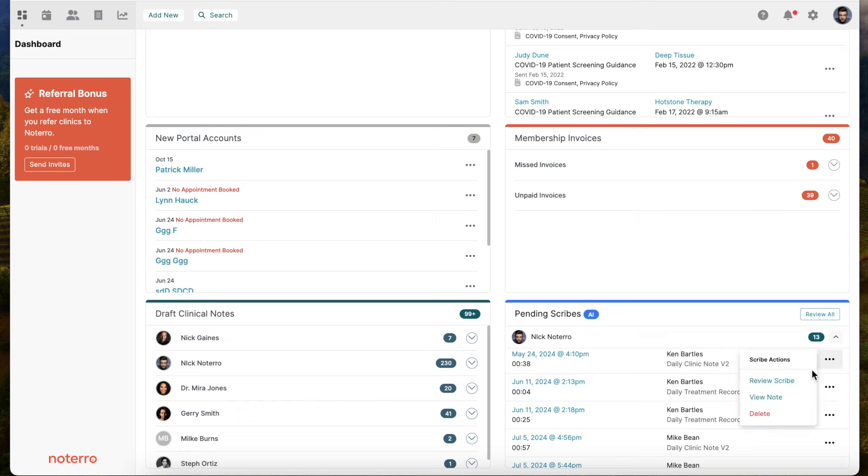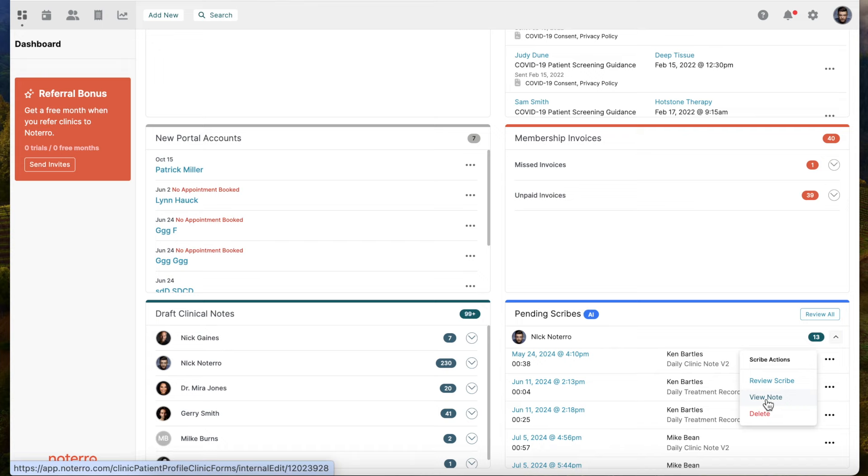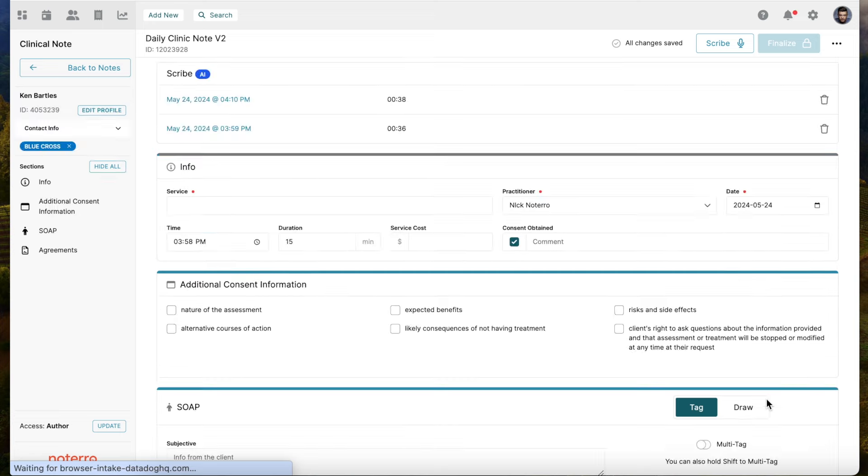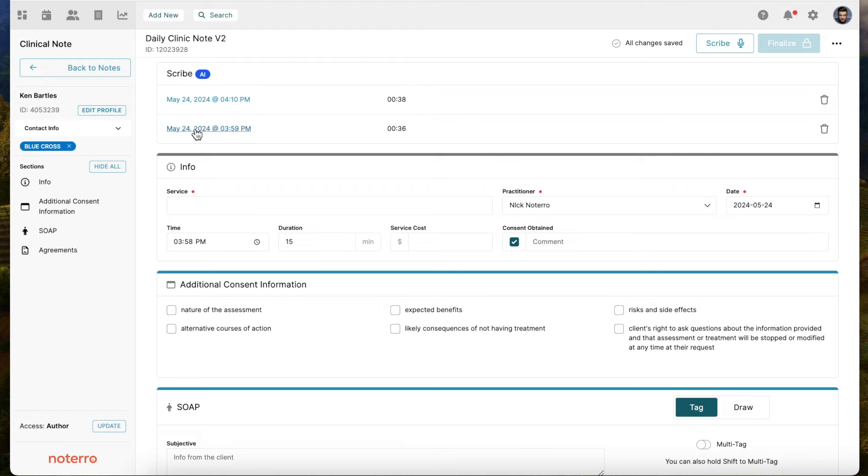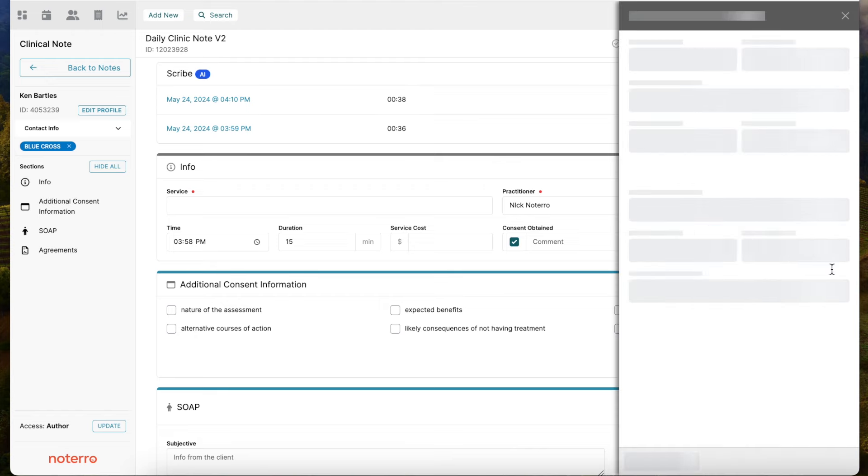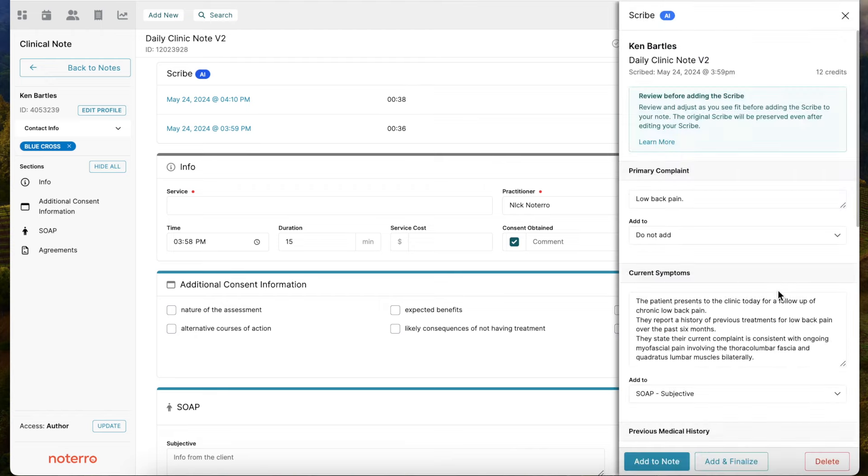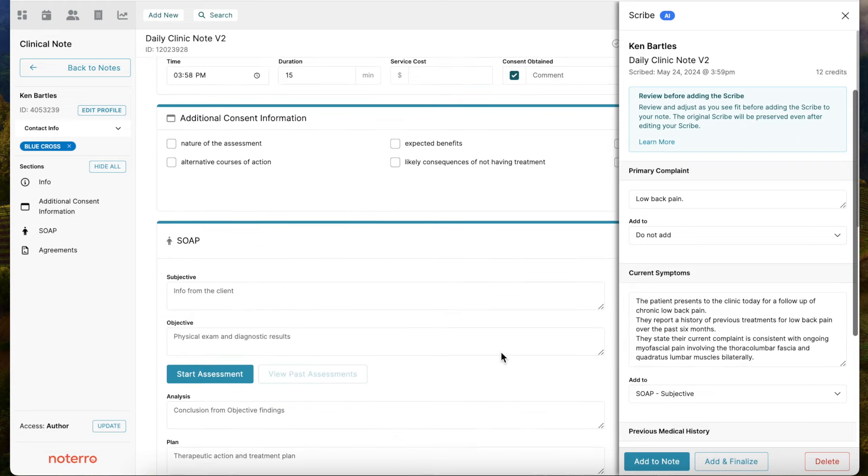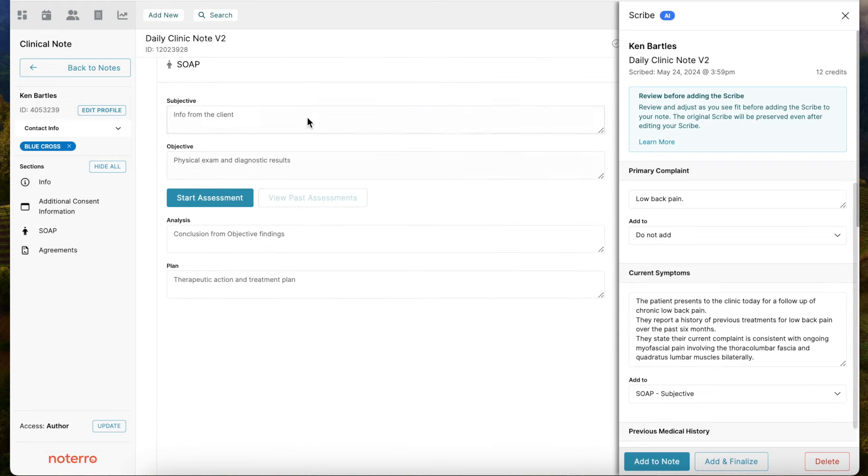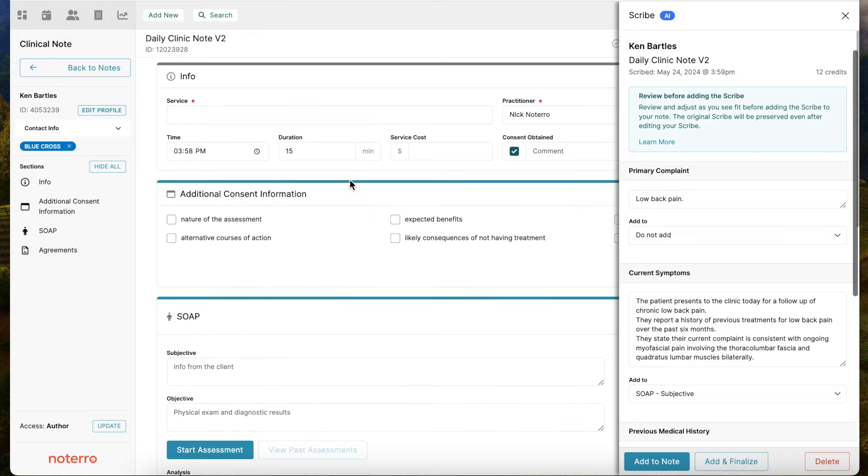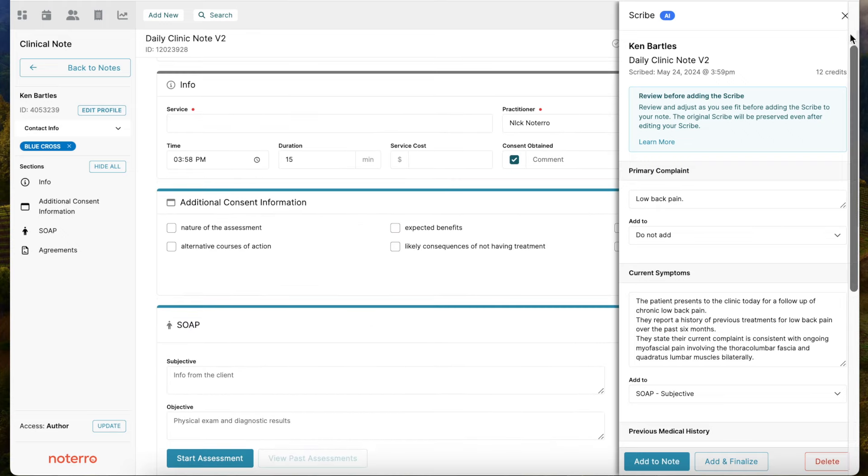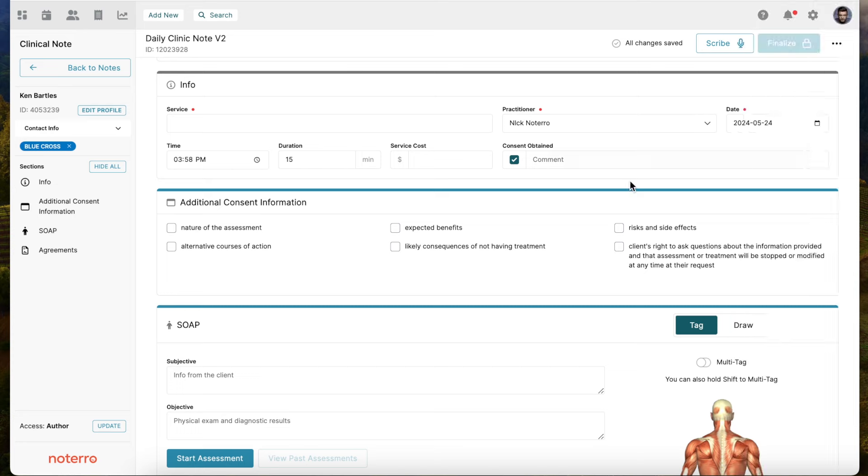As an example, I can again review the scribe or view the note. If I wanted to see it more in reference to the note of what I'm pushing into or adding to the note, I can hit view note. When I go to the view note page, you'll notice here are my scribes at the top of the page. I can click on it and that same slide out appears here. Then you have more context of where you're adding that if you're unsure. You can also do it from the notes perspective.